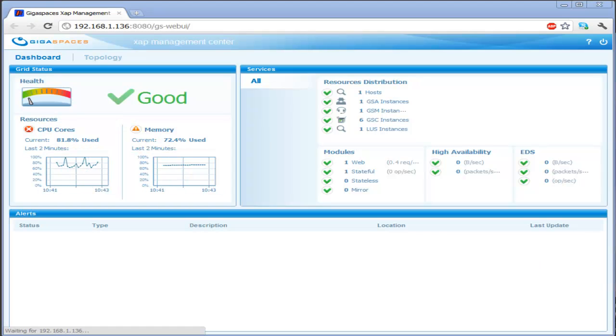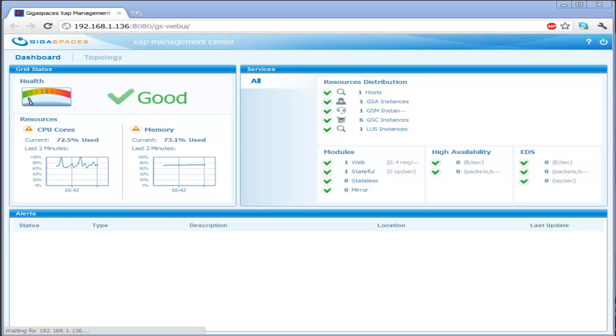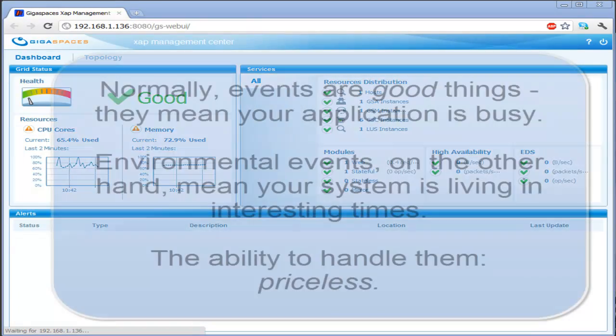Welcome to the GigaSpaces XAP event monitoring screencast. Events in distributed computing aren't necessarily application events, those normal things that provide applications something to do, like orders coming in.